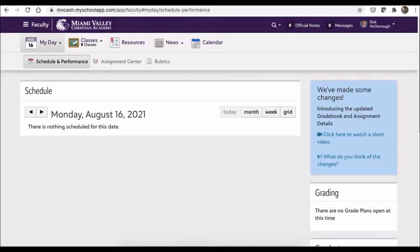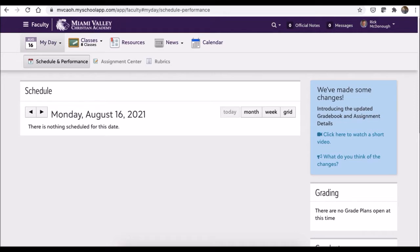Today's goal is to set up assignment types and calculations in the gradebook and then add an assignment. It's very important that you set up the assignment types and calculations before you add an assignment, so this is what we're going to do first.